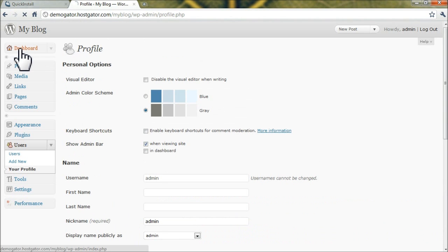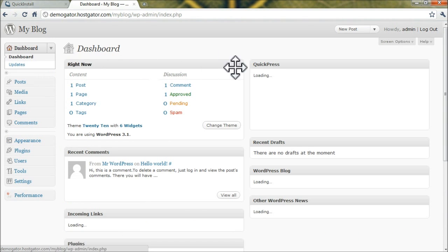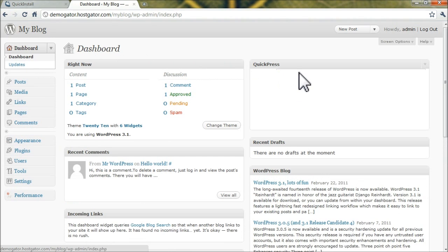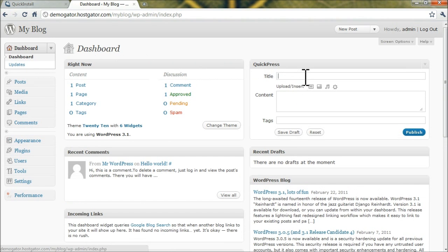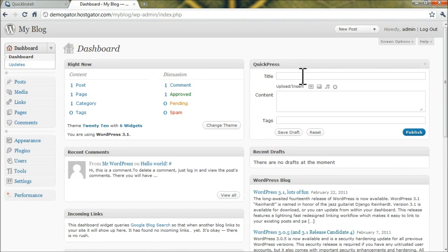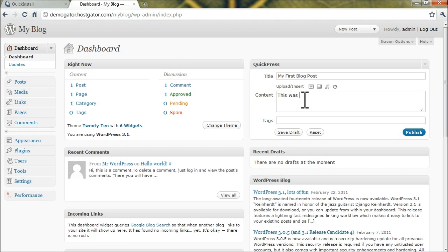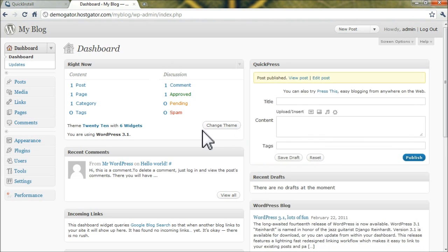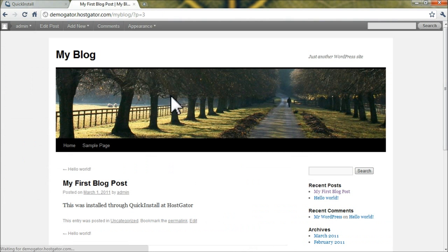So, if we go back to the dashboard, we can write a quick blog post right from Quick Press on the right here. And my first blog post could be the title, and the content. All right, now all you have to do is click Publish, and click View Post.